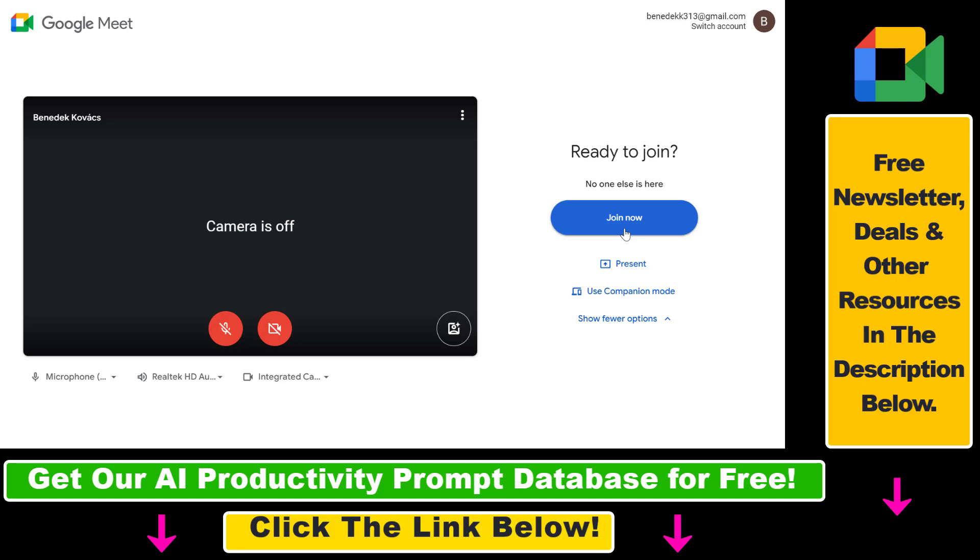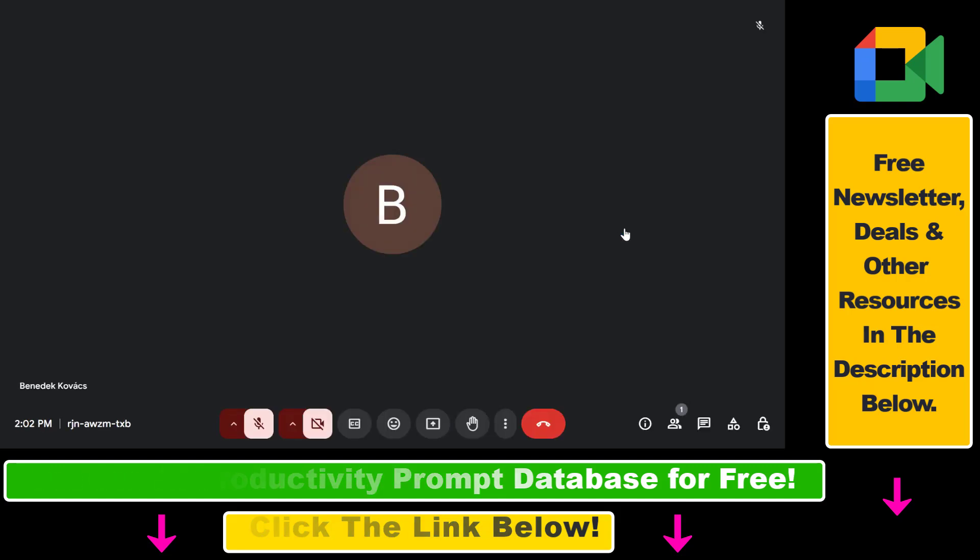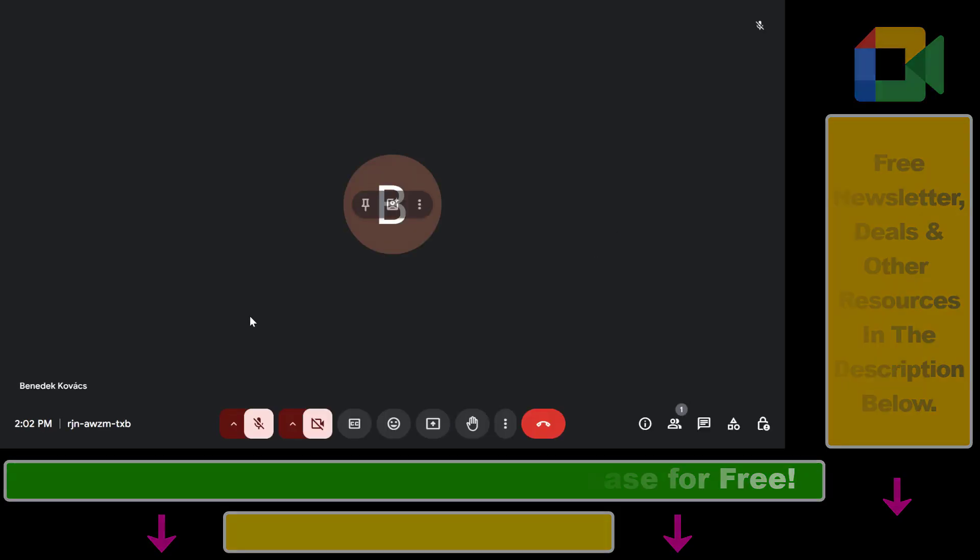And that's it. Alright, so all in all, this is how to turn off companion mode in Google Meet.